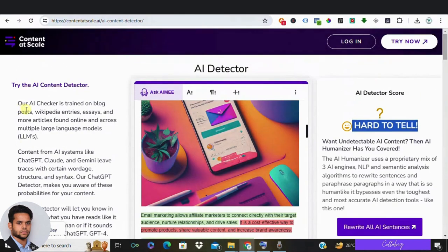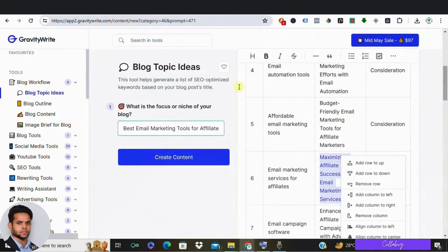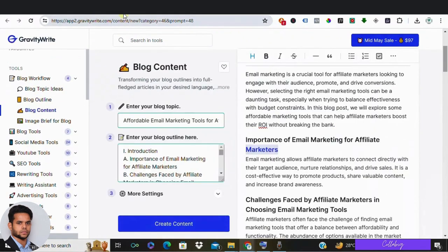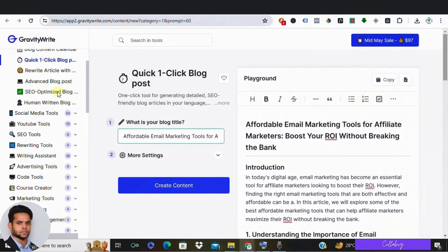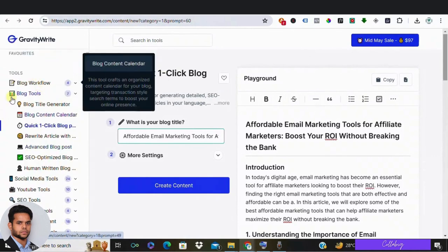Okay guys, this is how you can create unique blog posts using AI. Now there's another feature in GravityWrite that allows you to create quick content just by writing your blog title. So if you are in a hurry or need to create content quickly, you can check it out.